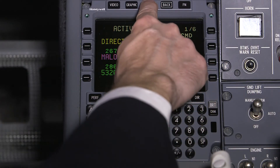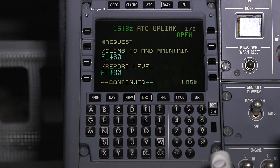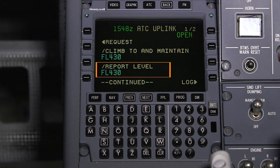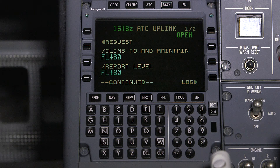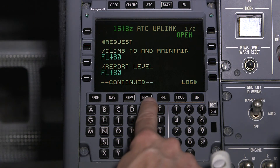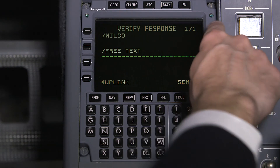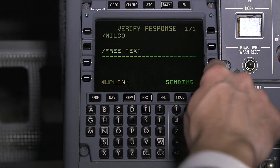Push the ATC button to access the new uplink. In this example, ATC has granted our request and instructed us to climb to and maintain flight level 430. Note that a second message element is included in the uplink — this message element instructs us to report being level at flight level 430. Since this uplink is a result of a previous request by the pilot, a prompt providing a link to the original request is shown. Just like any other uplink message, a response must be sent. Select Accept, verify the response, and send the response downlink.